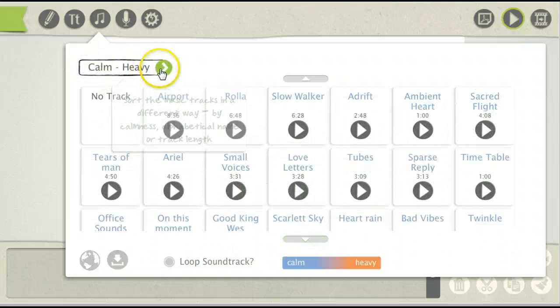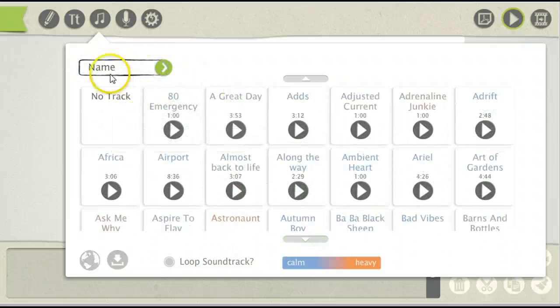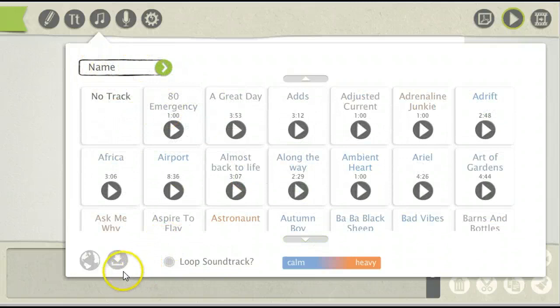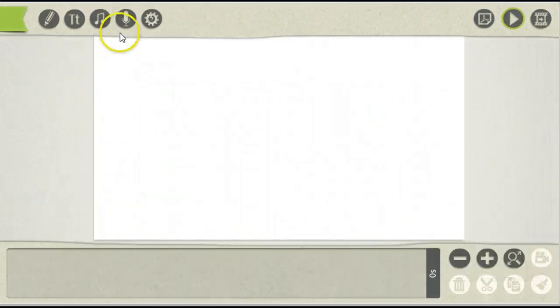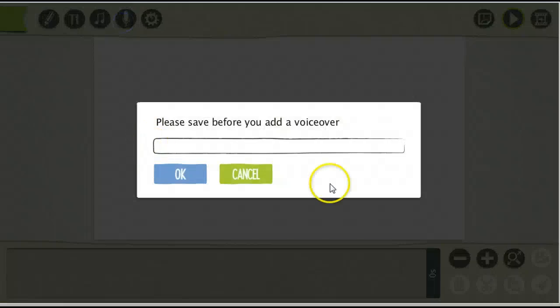You can filter by Length, Calm, Heavy, and Name. Or you can import your own soundtrack by pressing this button here. And also you can record a voiceover.